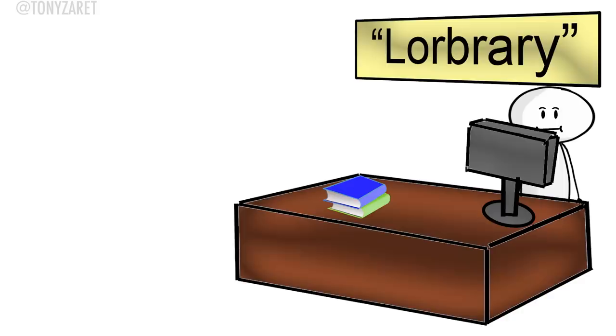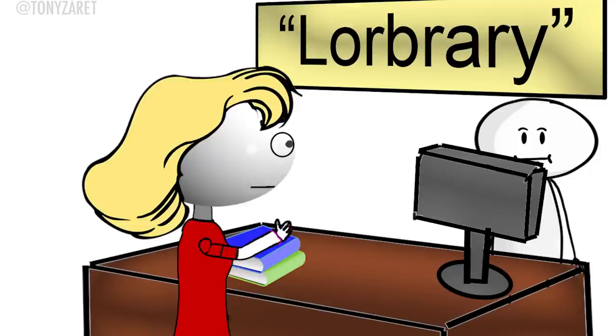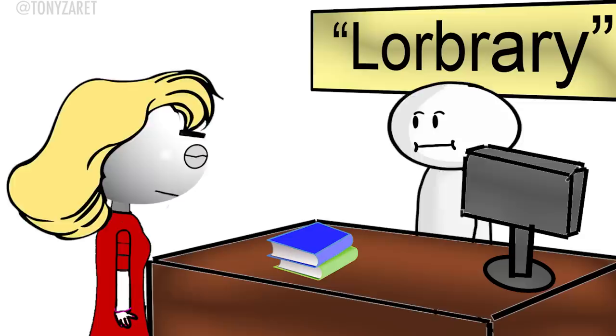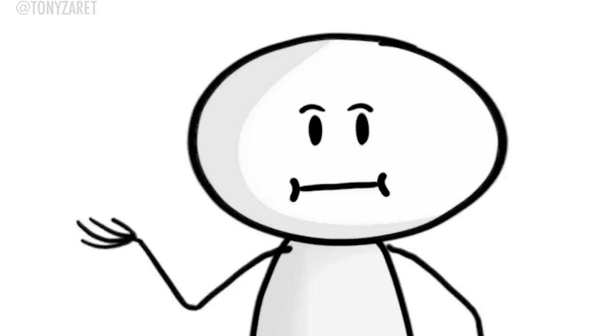But then, right as we were about to close, this girl came in and was like, excuse me? Do you know where I can find the, like, biographies? Now, I'd only been working at the library for a week. My job was just to sit at the front desk and check out books. So I was just like, sorry, ask somebody else.